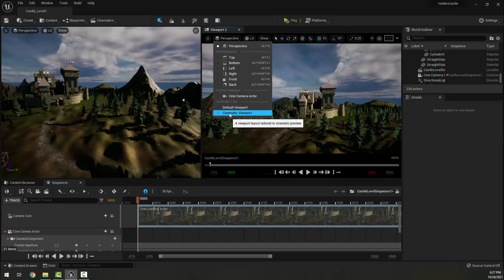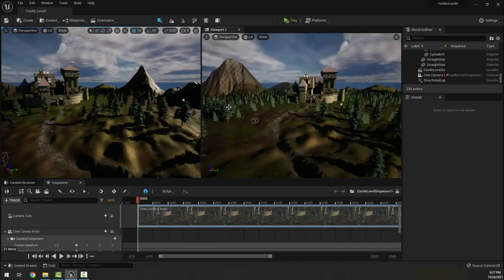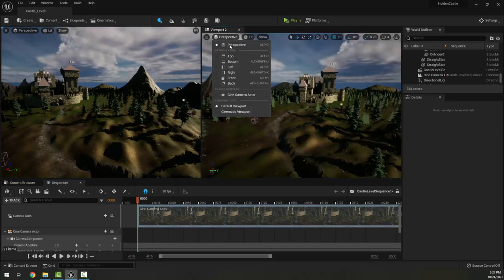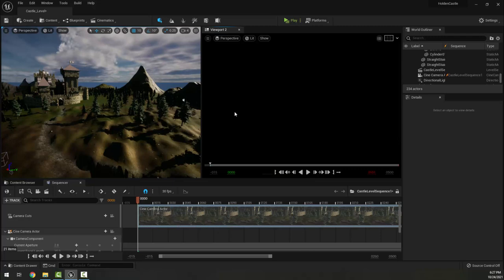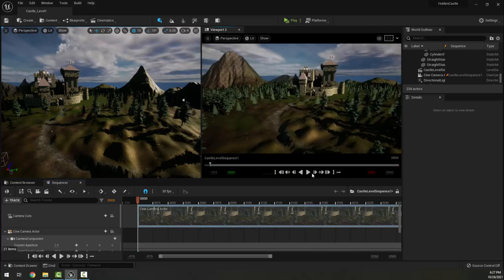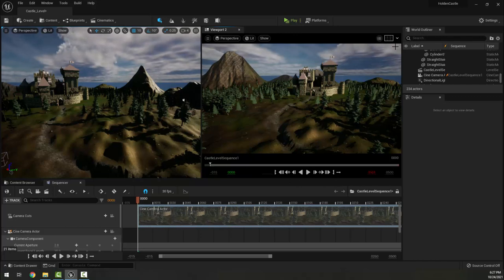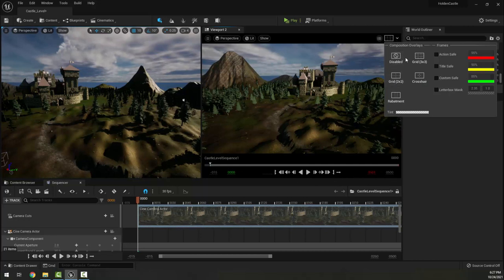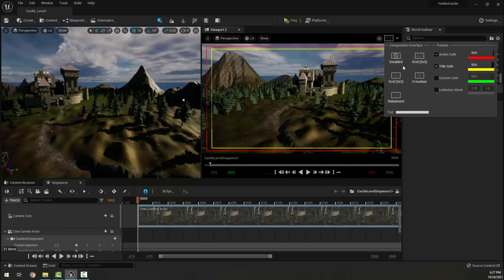Also on the Perspective dropdown here we want to make sure it is on Cinematic Viewport. So the one on the left here we can see is a default viewport, we want Cinematic Viewport, which gives us this film-like look and it also gives us the play button and a bunch of other details.